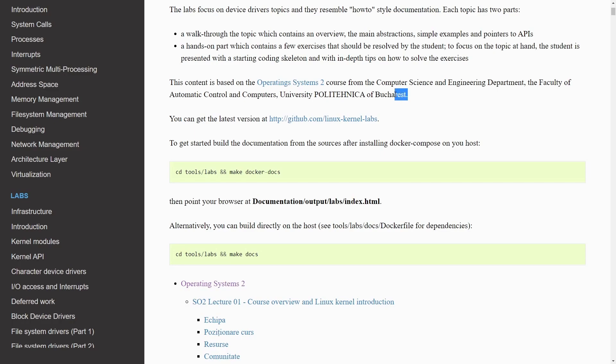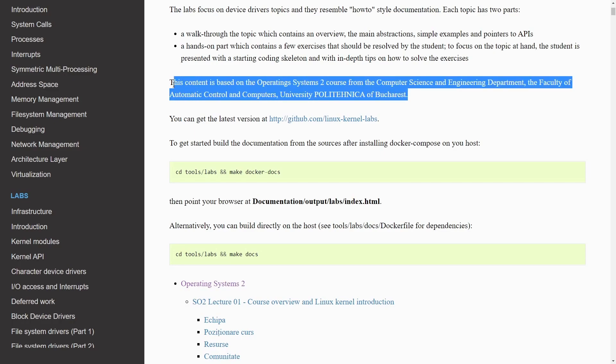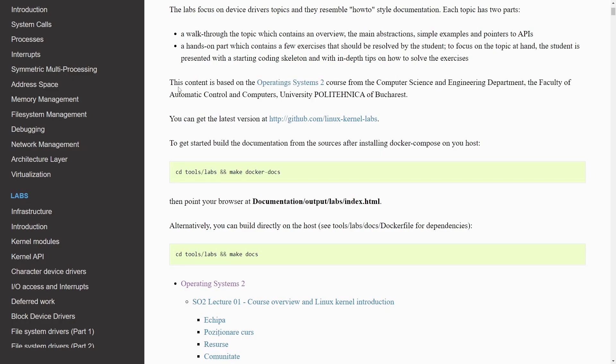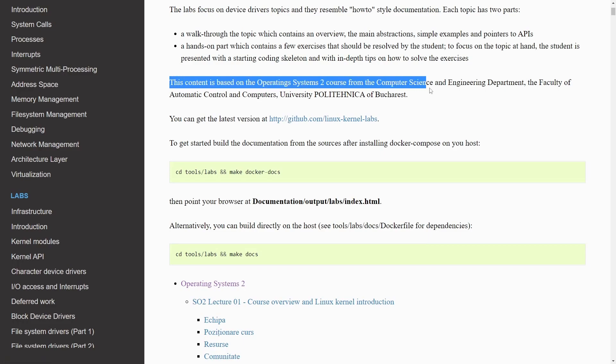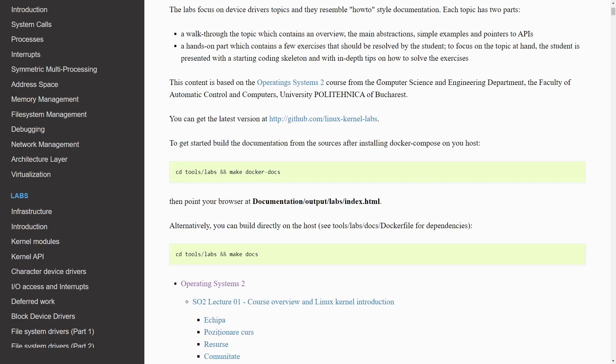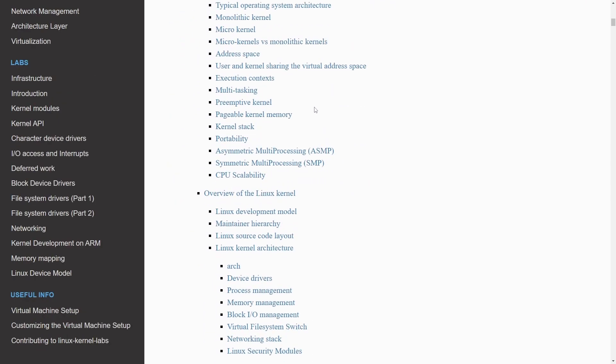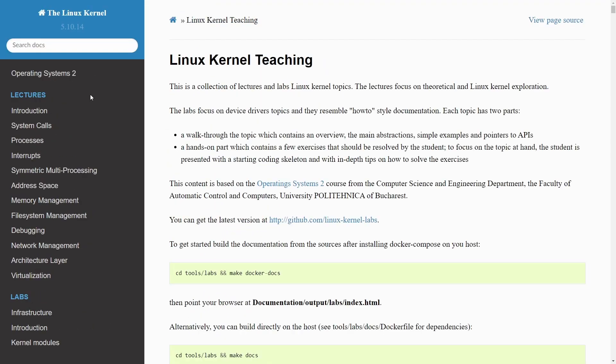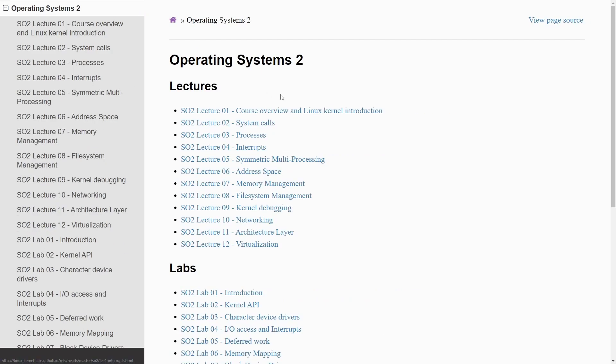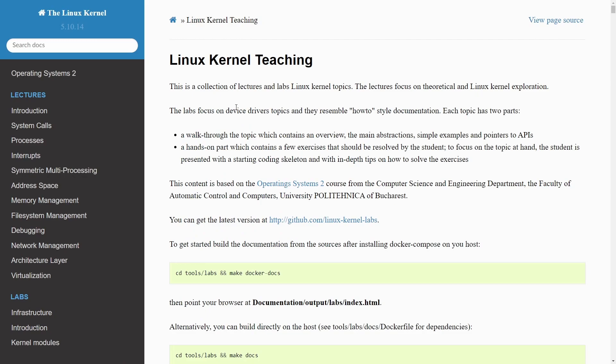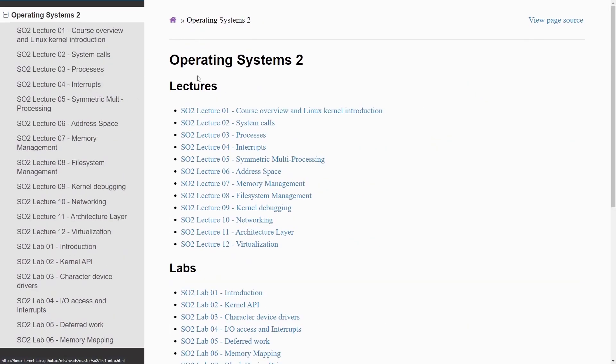Operating systems, especially if you're using Linux, this applies to you. This content is based on Operating Systems 2, an actual course from the Computer Science and Engineering Department at the University Polytechnica of Bucharest, translated to English. One of the most important parts is this Operating Systems 2 course which includes lectures about operating systems with an overview of the Linux kernel,